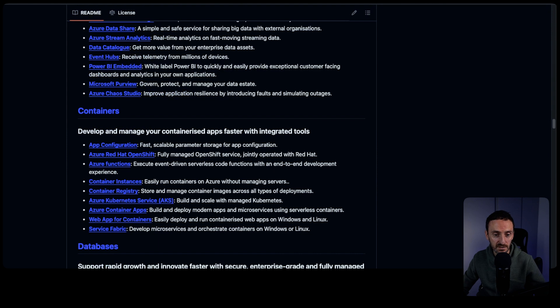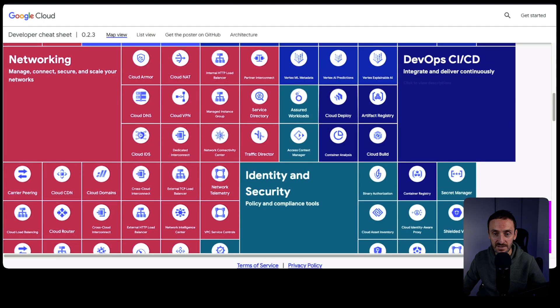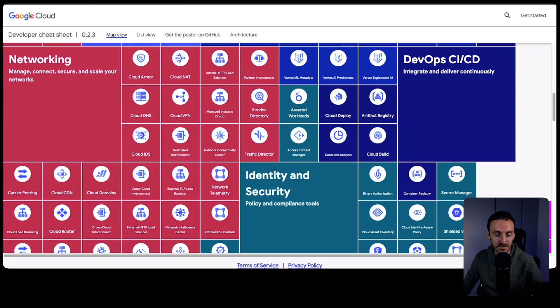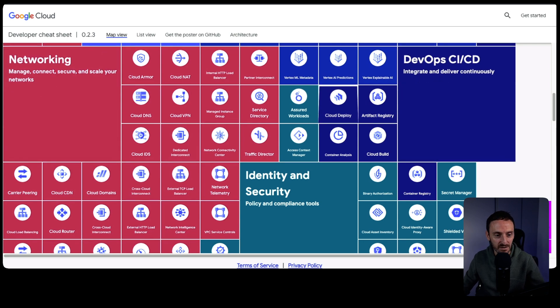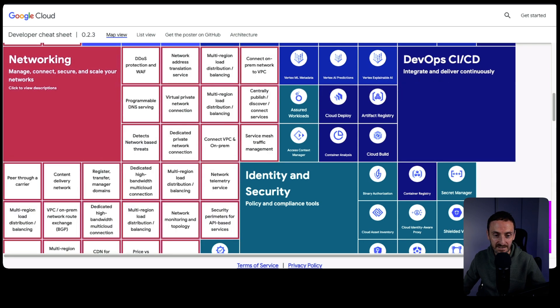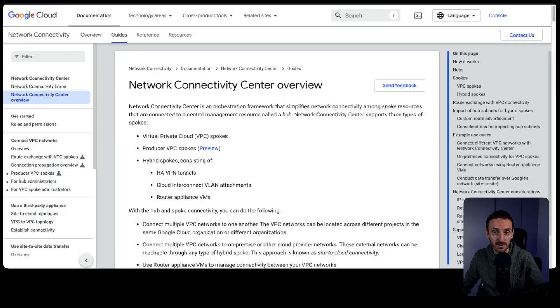For GCP, Google have created this developer cheat sheet. This lists out all of the services, and as you can see, it's done by color, which is really cool. If I click into networking, I can see all of the different services that they have. I can open up any of these and it brings me to the documentation on that page and tells me exactly what it is.